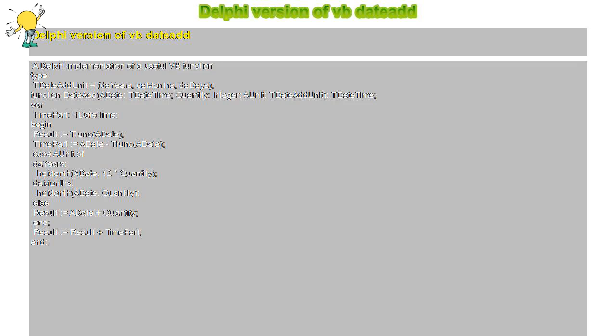Delphi version of vb DateAdd — a Delphi implementation of a useful VB function. Type TDateAddUnit equals daYears, daMonths, daDays. Function DateAdd...